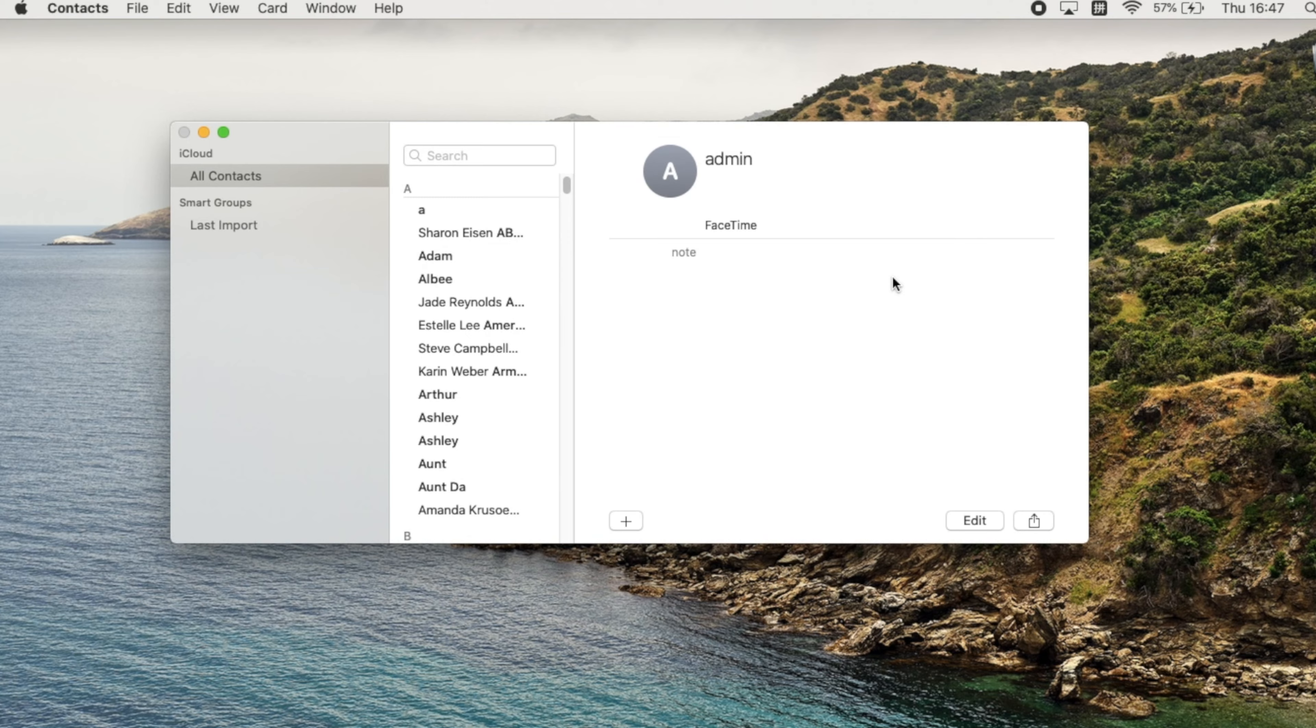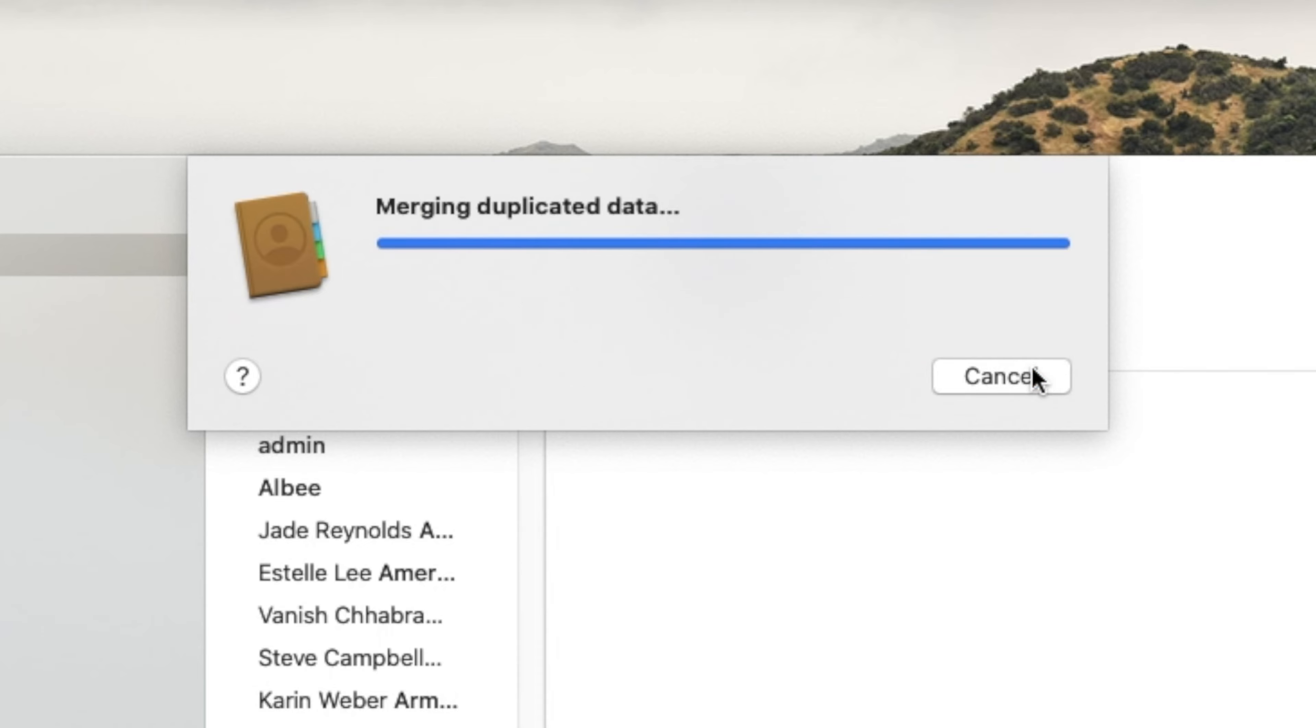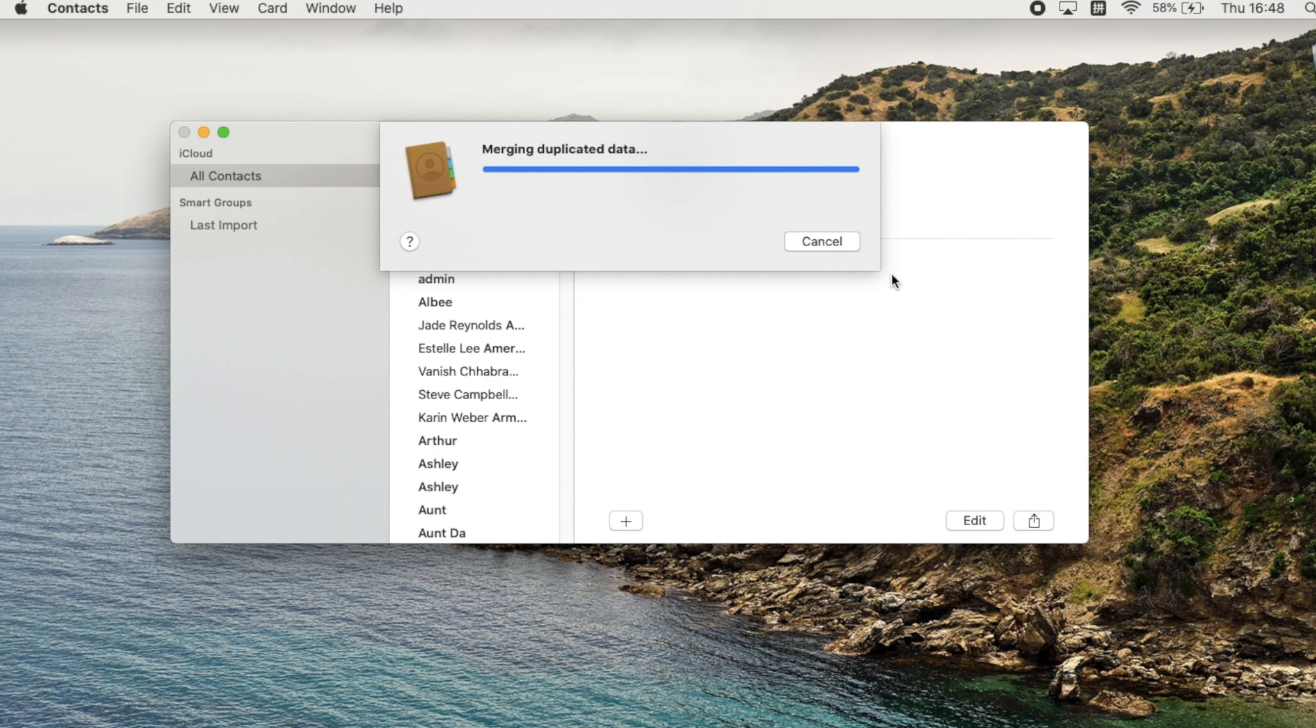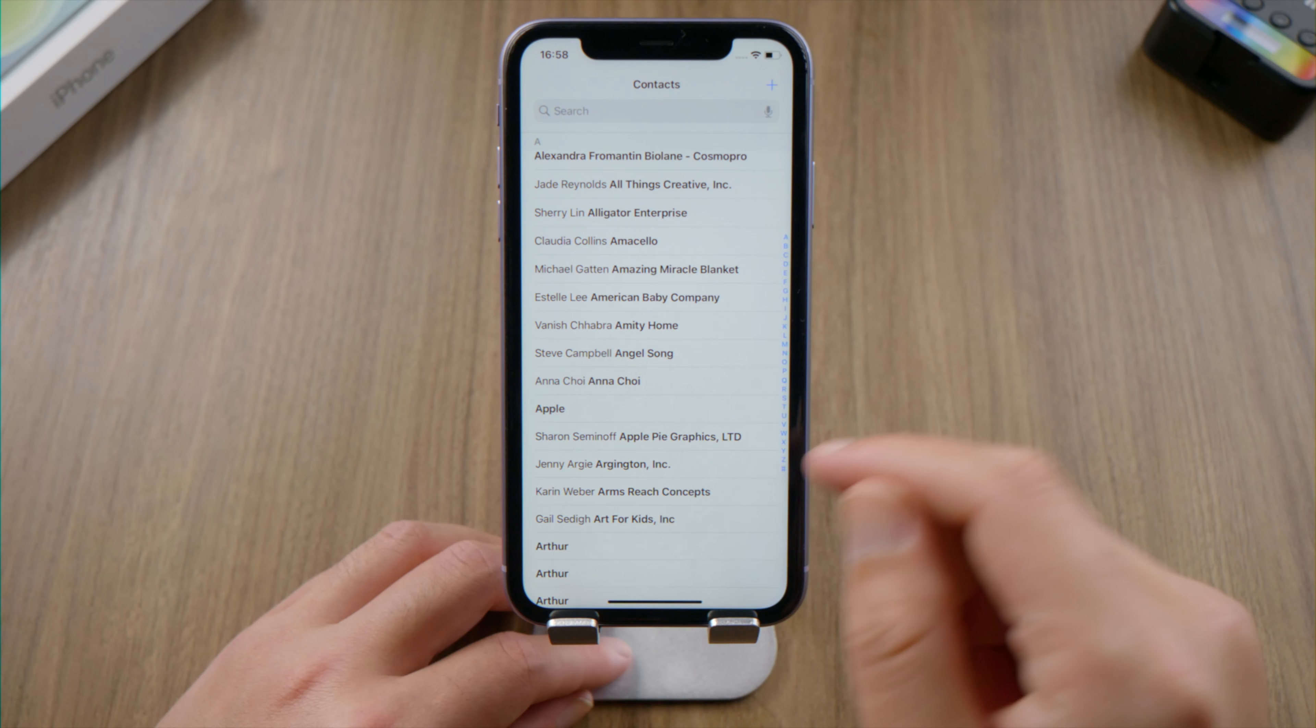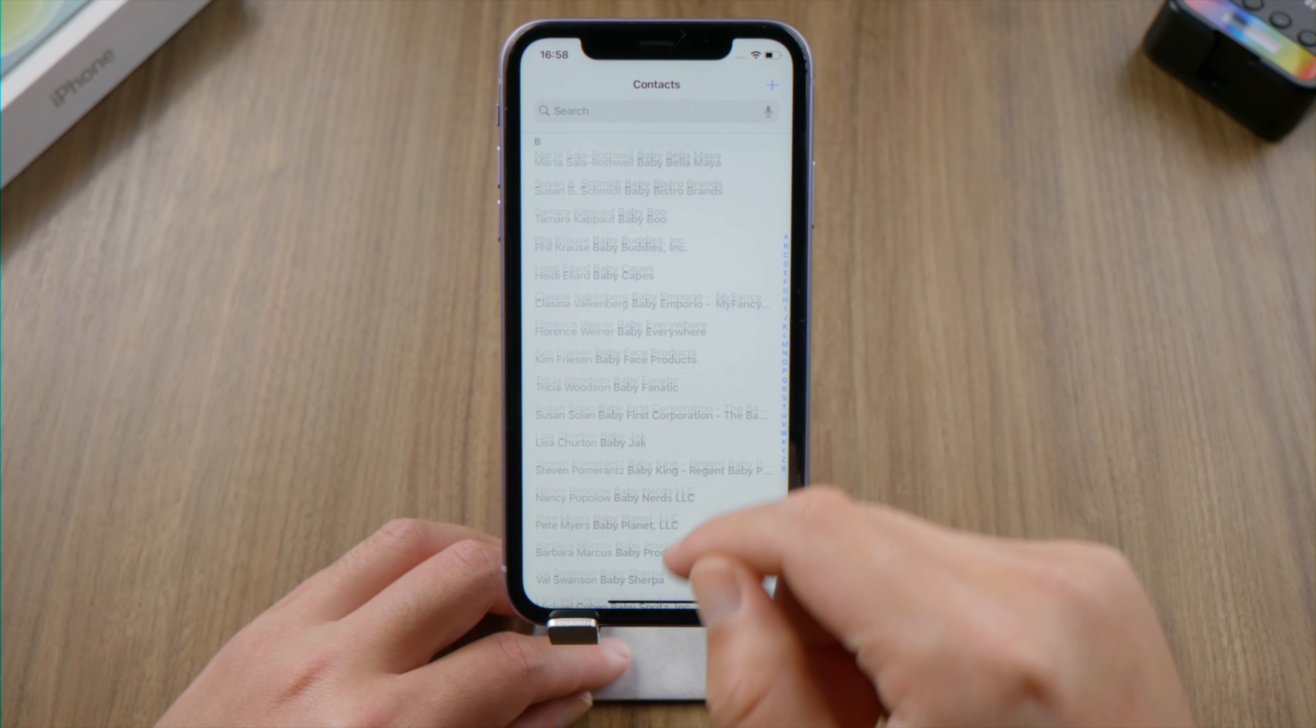You can choose to merge cards that have the same name but contain different information. Depending on your network speed, there could be some lag on your iPhone syncing the changes.